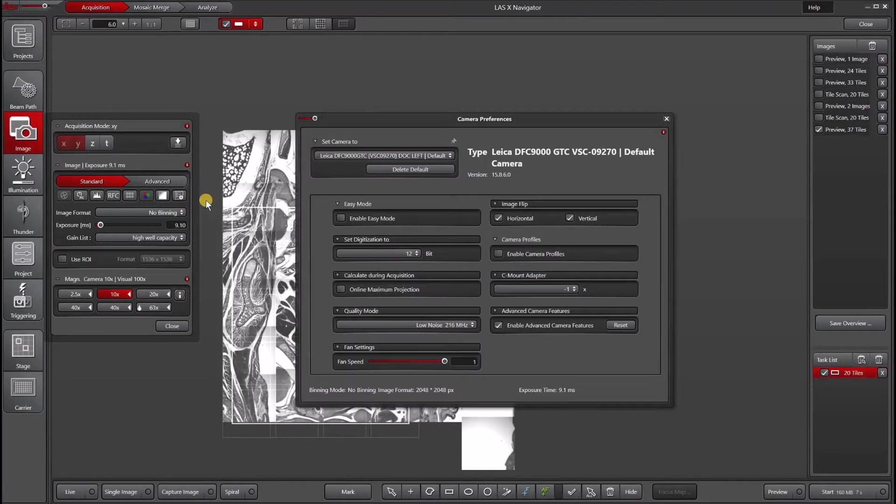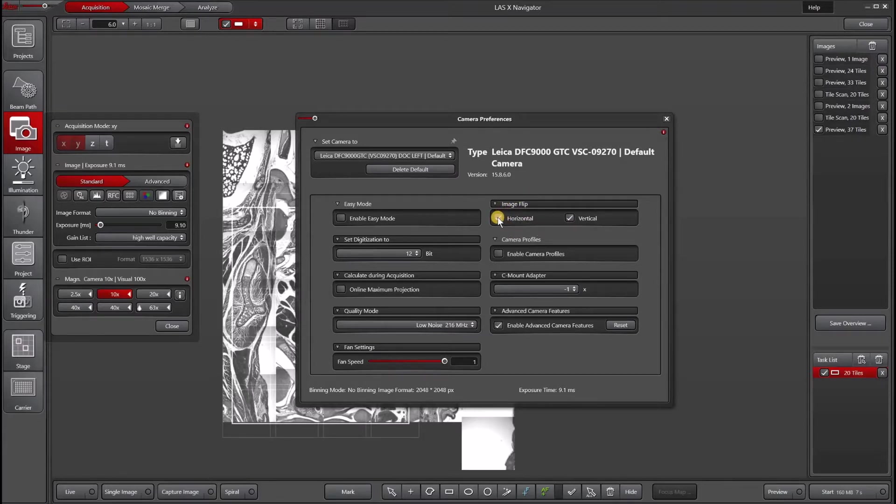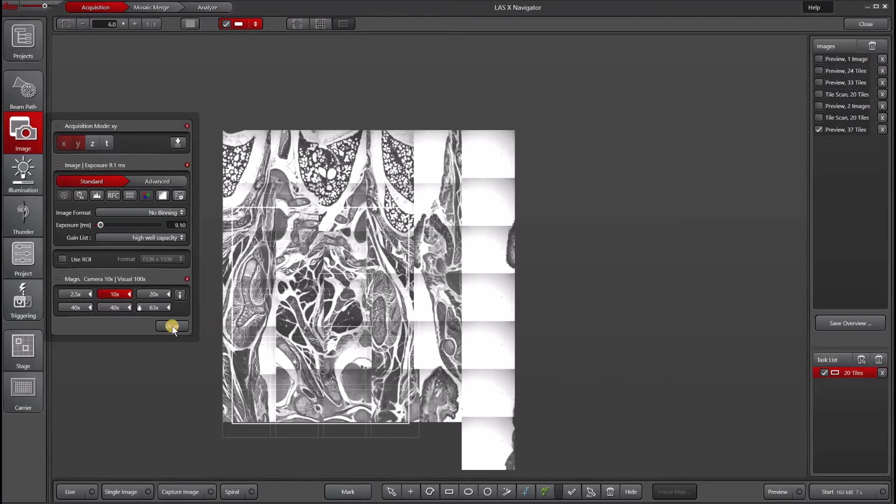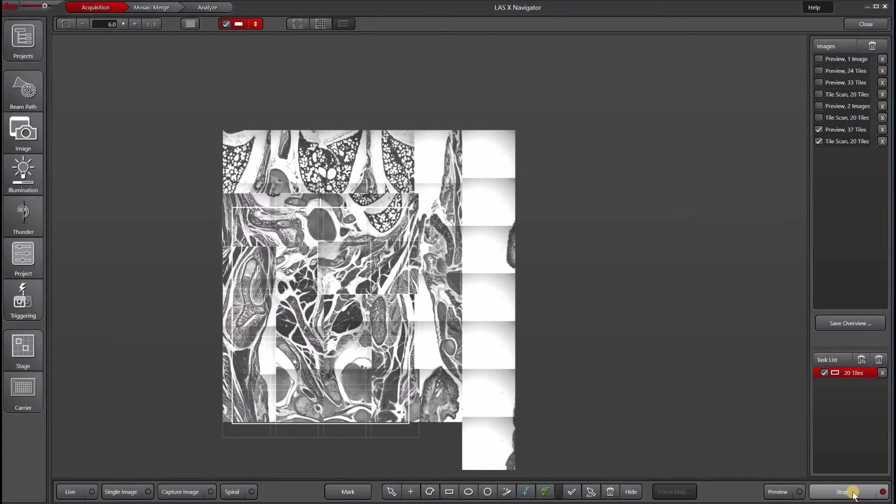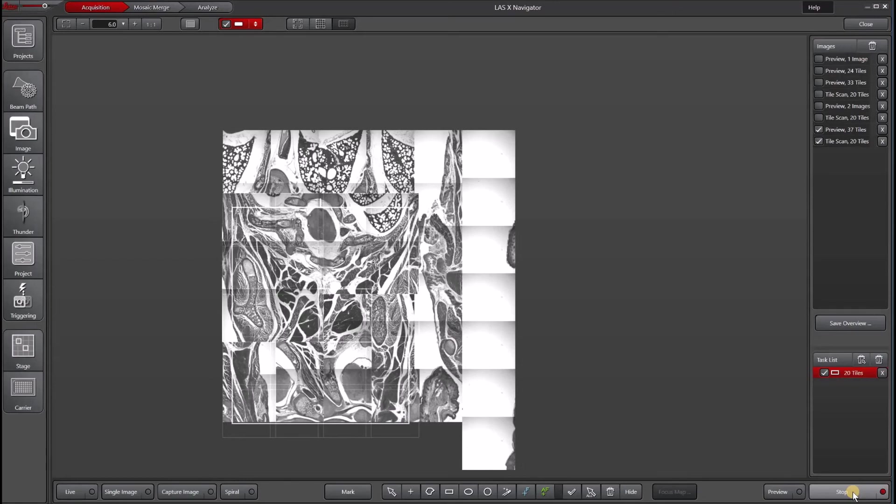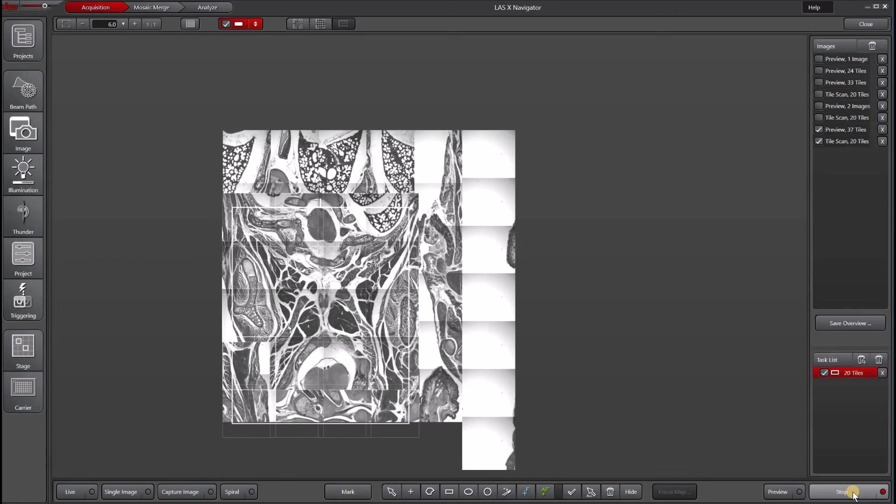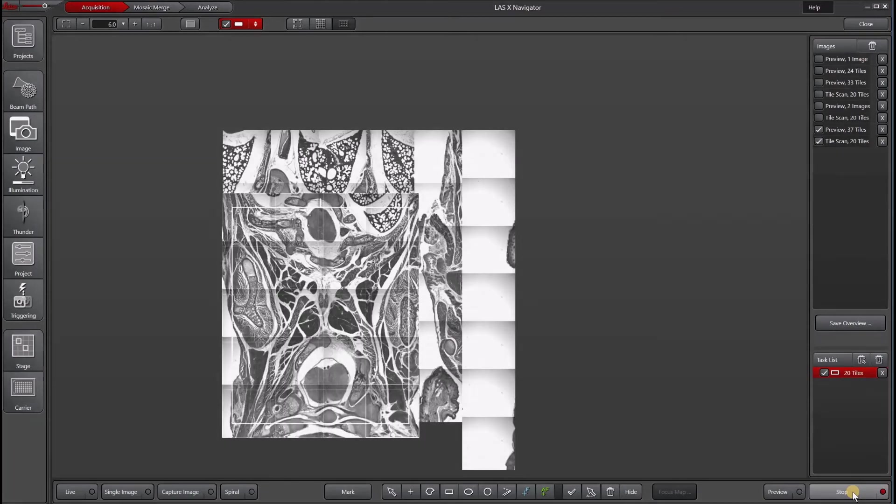We can go into our Camera Preferences, which we can access either under Beam Path Preferences or Image Camera Preferences. Either way, it's the same. And then looking at our Image Flip, we can uncheck Horizontal. Then we can hit Start. And now everything is lining up just the way we need them to.